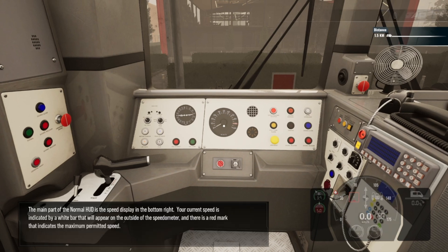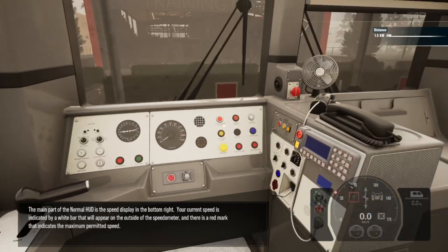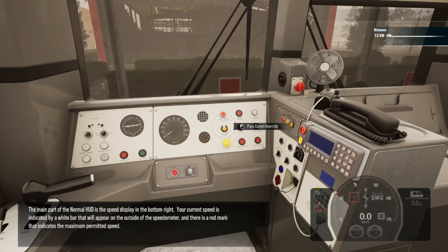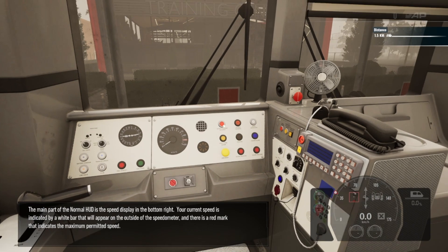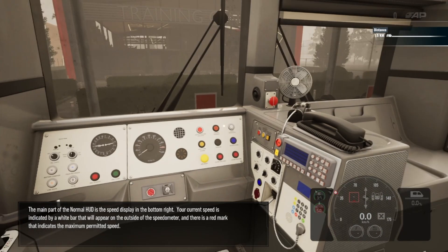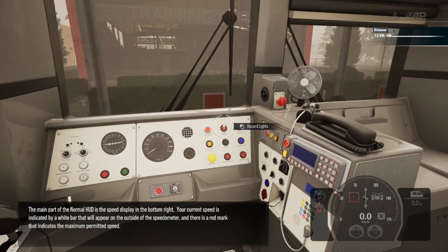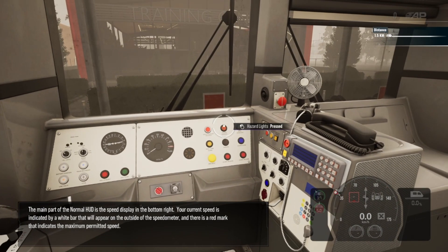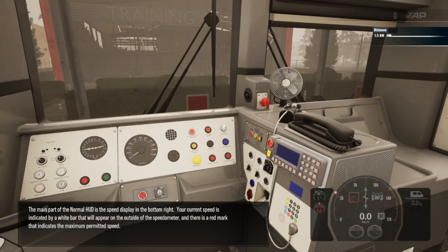The main part of the normal HUD is the speed display in the bottom right. Your current speed is indicated by a white bar that will appear on the outside of the speedometer, and there is a red mark that indicates the maximum permitted speed.